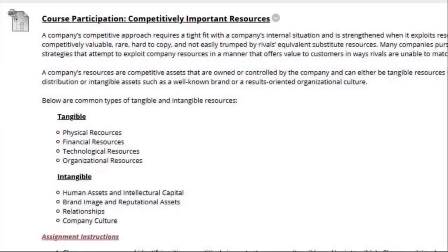Next we have a discussion board that will be focusing on the tangible and intangible resources for a company. You get to choose that company, and then you're gonna tell me what competitive, important resources are tangible and/or intangible. You're gonna be explaining each resource, then reviewing the posts of your peers and providing a comment on at least two other posts.